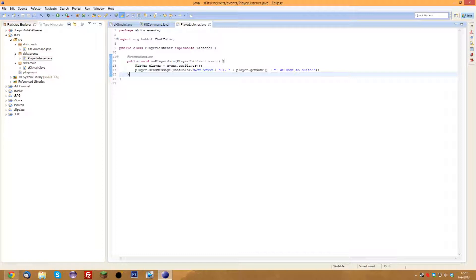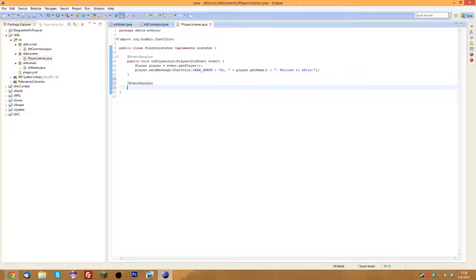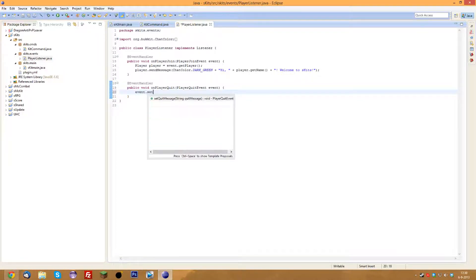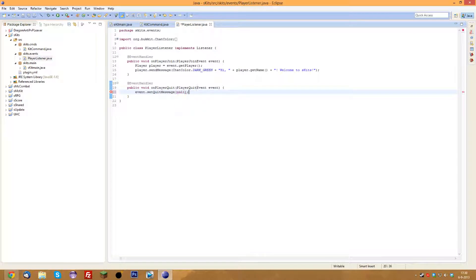I want to give it some color, give it a little uniqueness. So first of all we need to go into the player listener on the left and type in @EventHandler. We're going to handle whenever a player leaves, which is PlayerQuitEvent. We do event.setQuitMessage(null) and basically what it does is whenever a player leaves the server, it won't give that yellow message like 'player leaves game' or 'player joins game.'